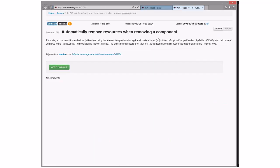Automatically remove from resources when removing a component — removing a component from any feature without removing a feature in a patch transform is an error. We can instead add Remove rows. But you'd have to leave the component there, make it transitive with a false condition, and add all the rows — that's crazy.